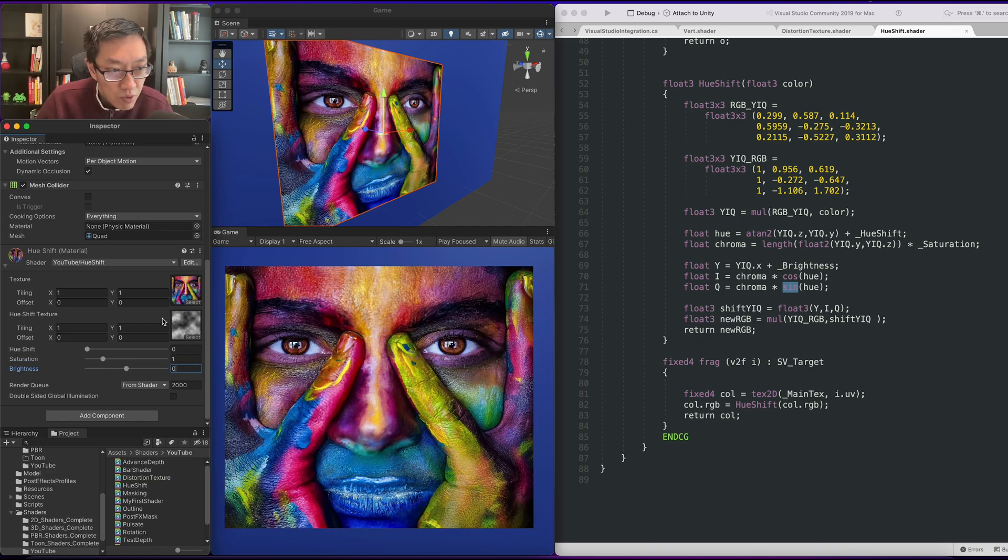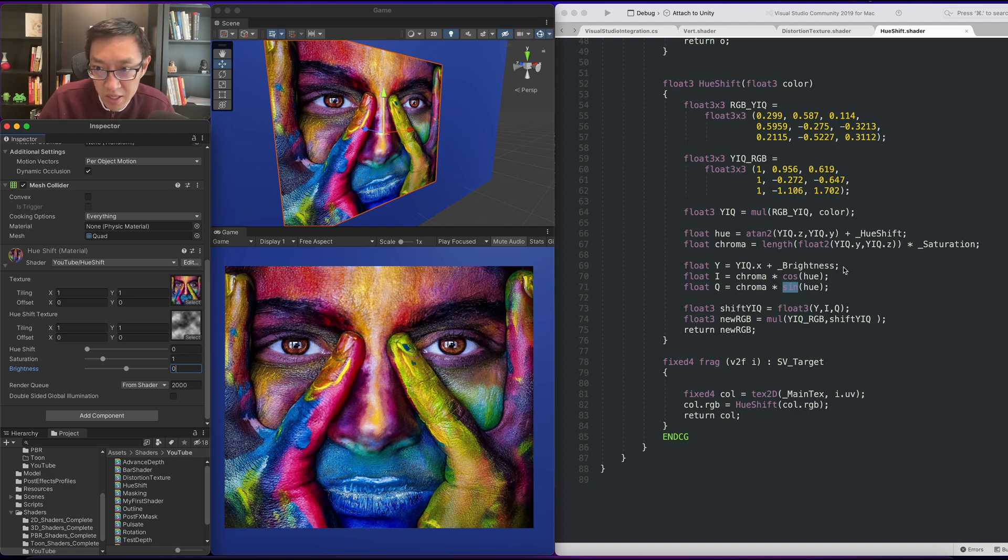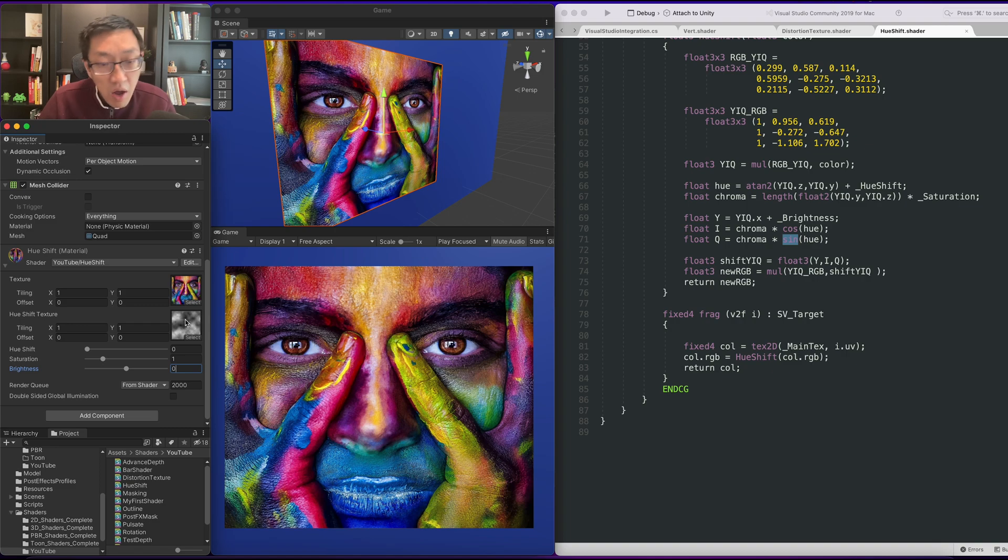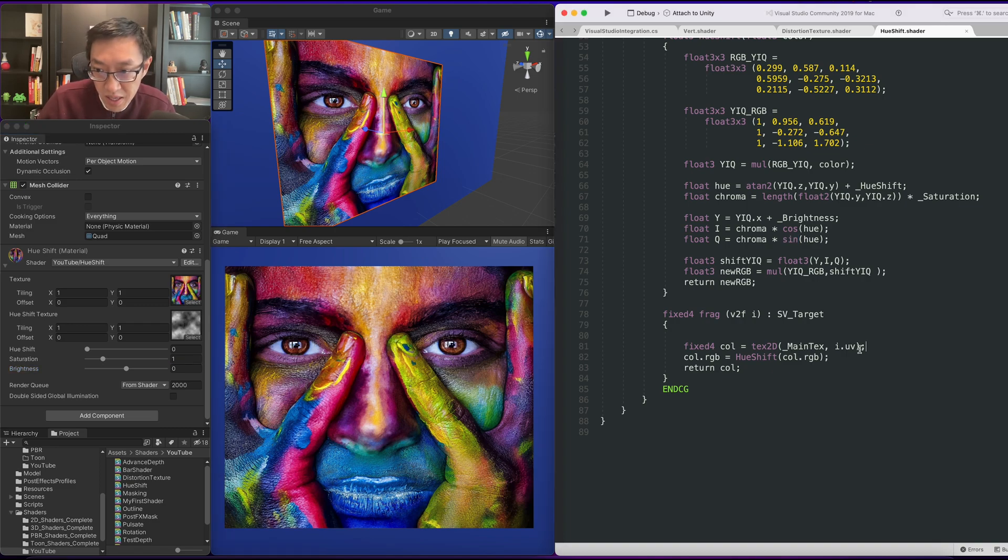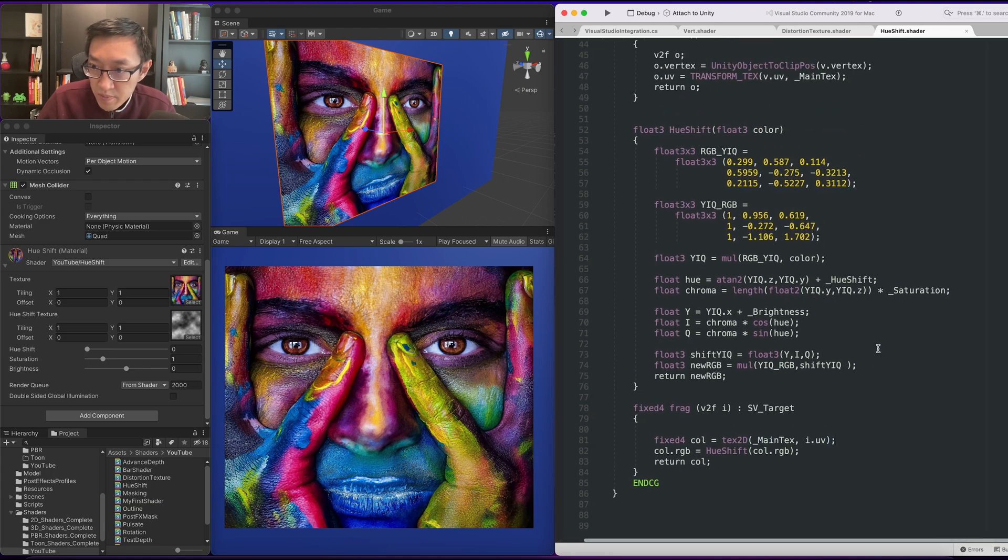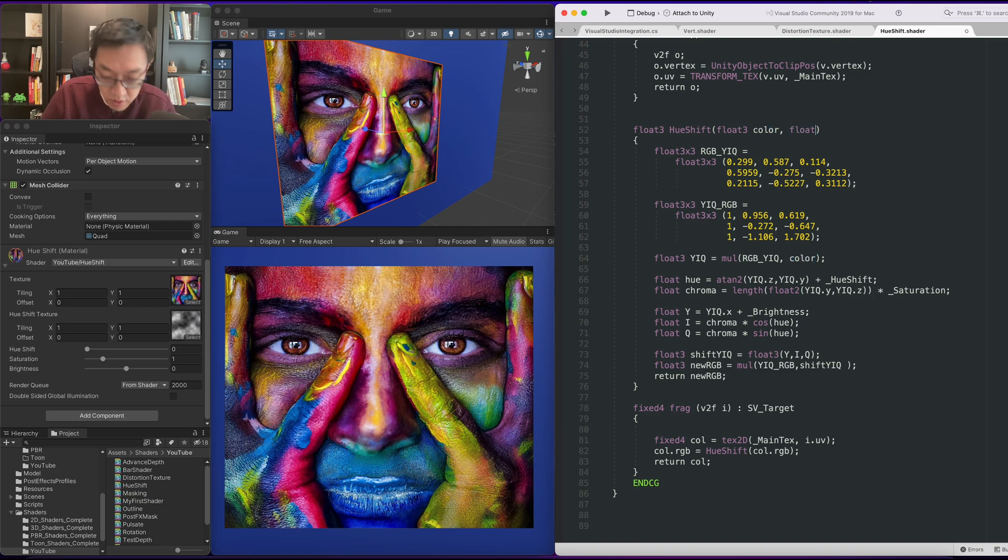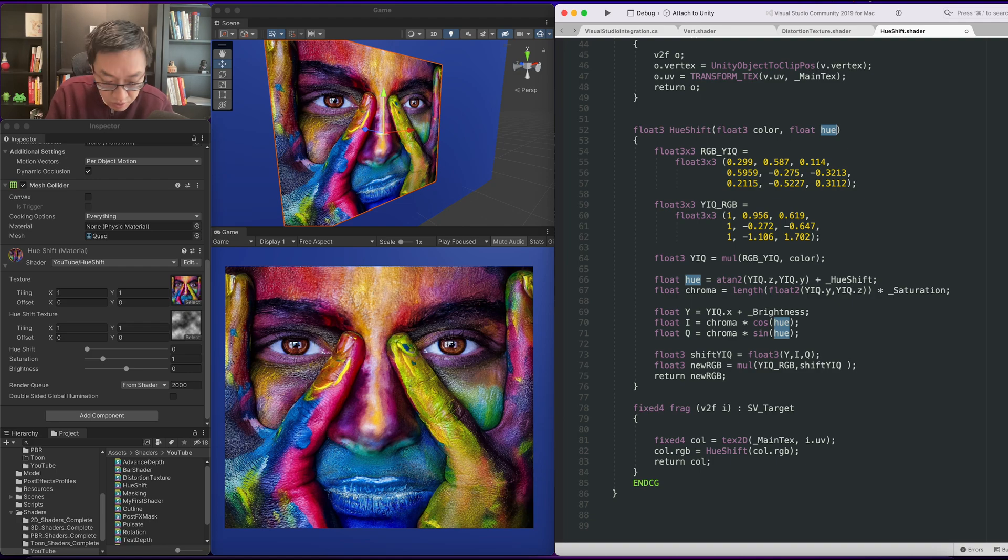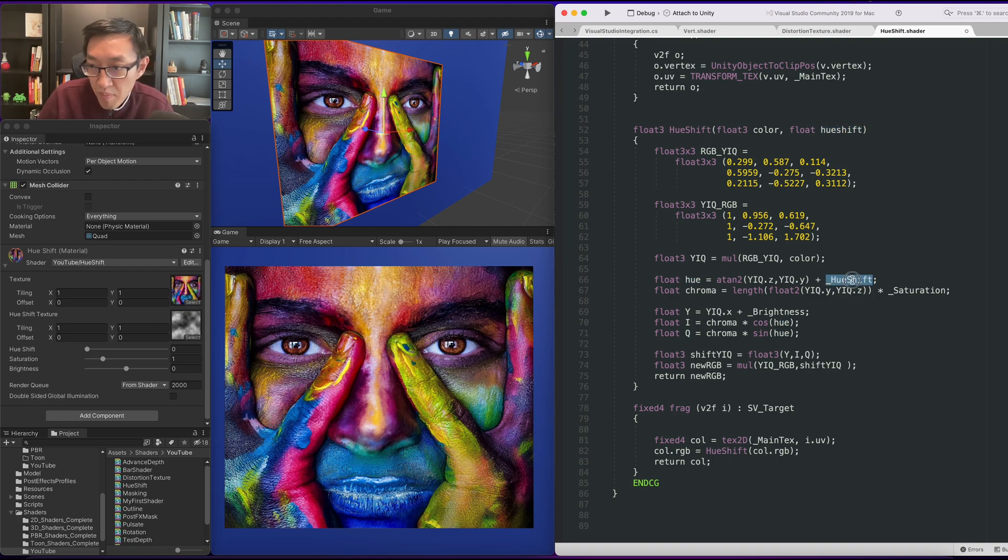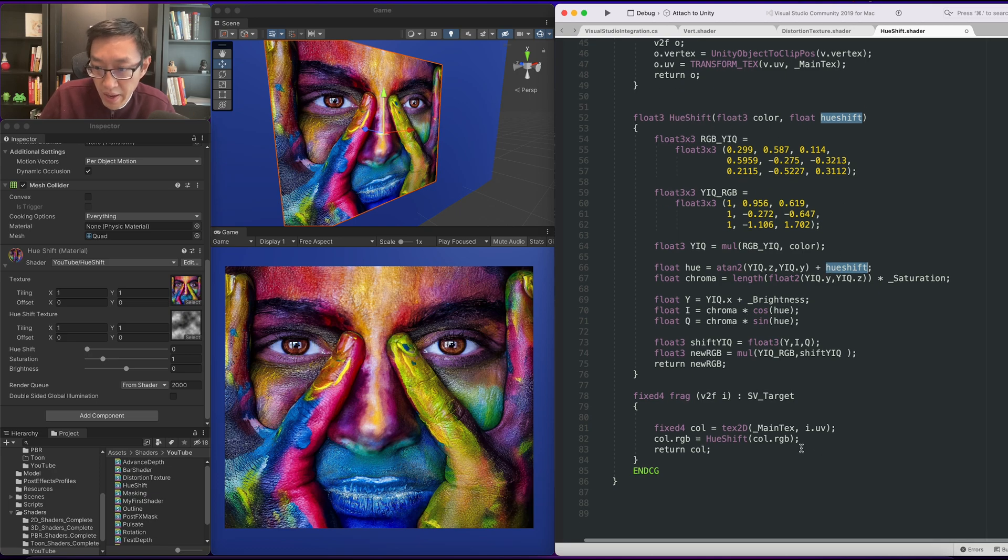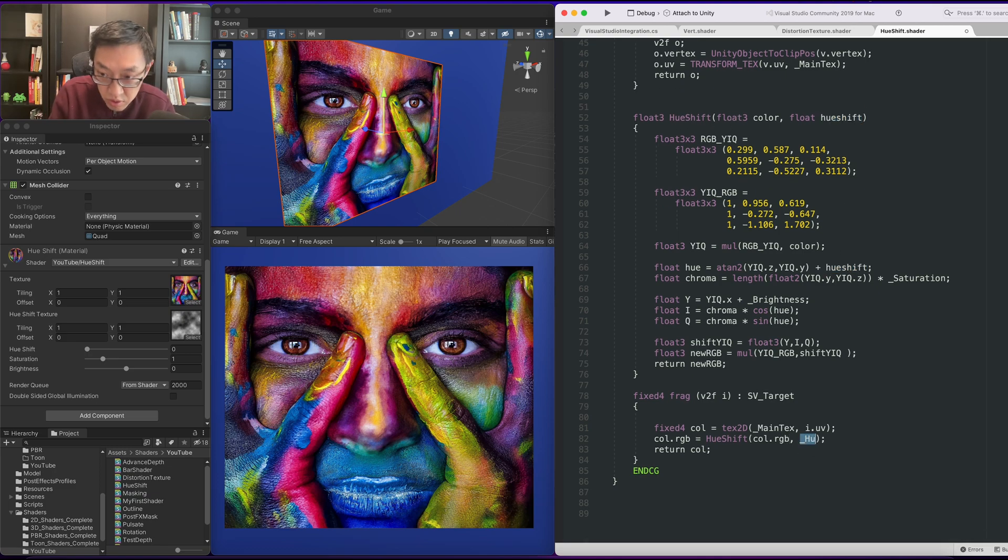The last thing we're going to do is we're going to add this hue shift texture. And what we're going to do is use this to drive to offset the hue shift. And to do that it's actually quite simple. All we've got to do is pass in a hue shift here. So we're going to pass in float hue shift and we're just going to replace this hue shift here. And now here we're going to pass in underscore hue shift. So if we do that it should behave the same.